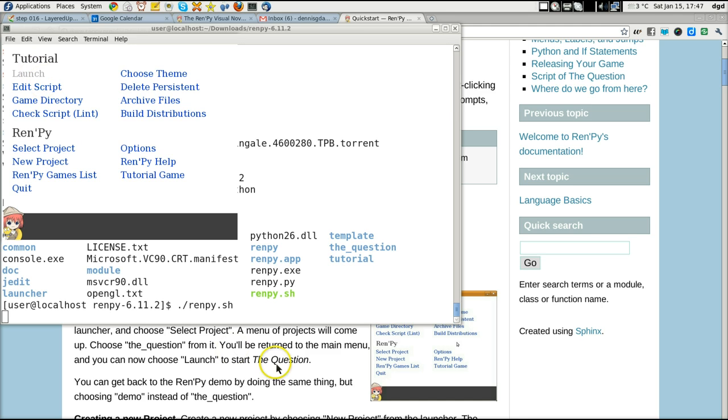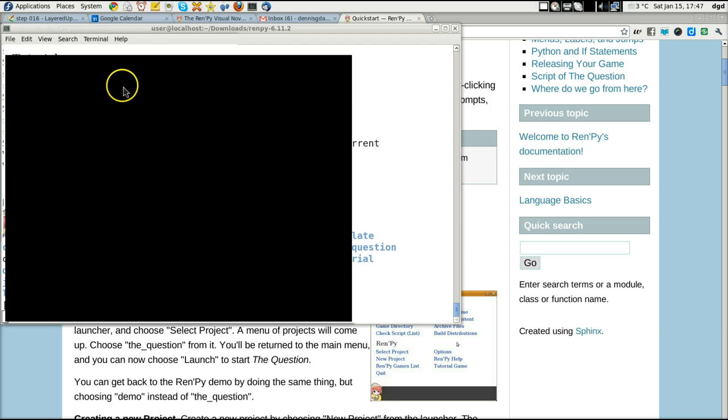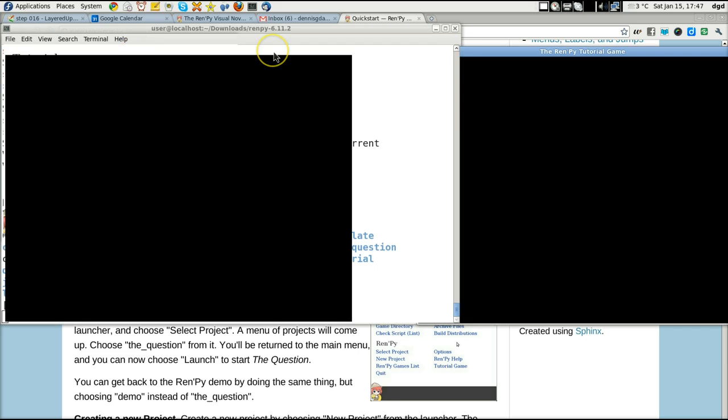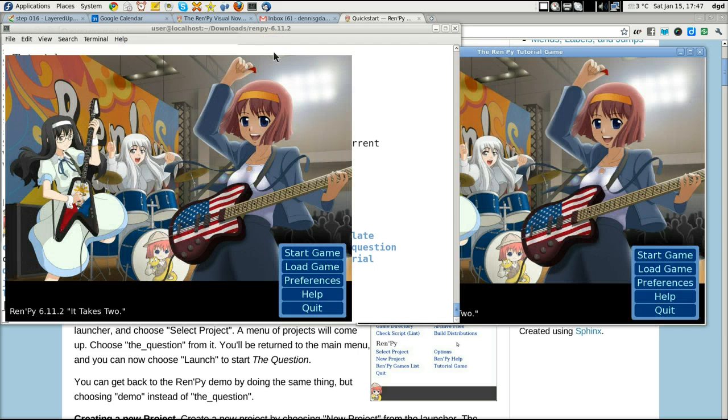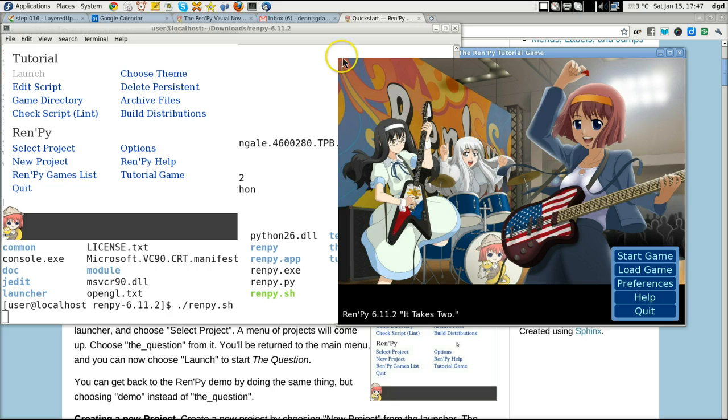Now choose launch to start the question. Alright. So here is Renpy tutorial game. It takes Q. Okay. Start the game.